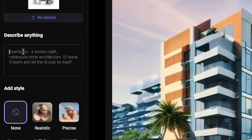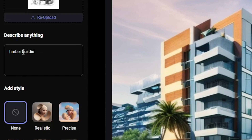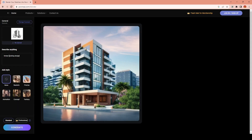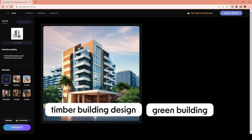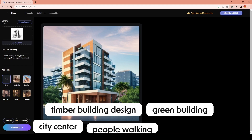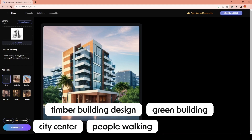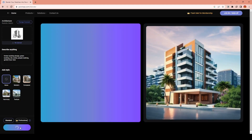Now I'll type a simple prompt to specify some materials and the time of day — setting up a scene and changing the scenario type to architecture realistic sketch. I'll type: timber building design, green building, city center, people walking, and golden hour view. You can see the generation speed in real time — it is pretty fast for a free web-based application.